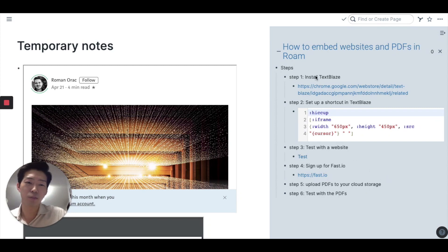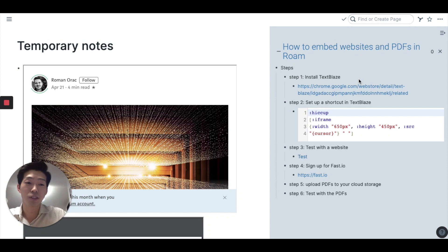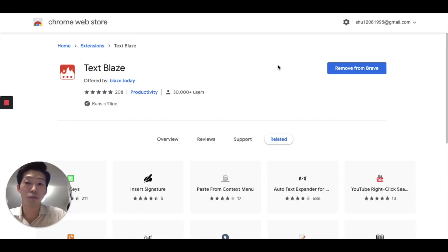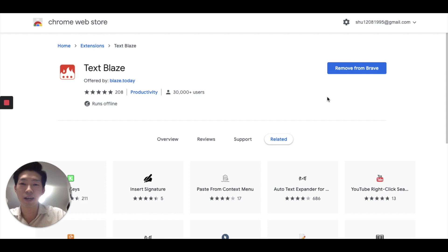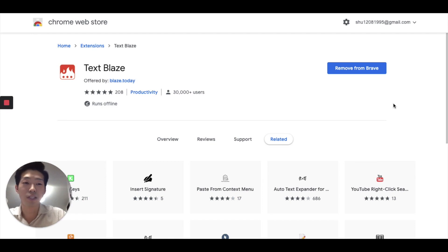Step one is to install this Chrome extension called TextBlaze. So you want to go to Chrome Web Store and you want to download this extension. I already did it so I'm not going to do it again.